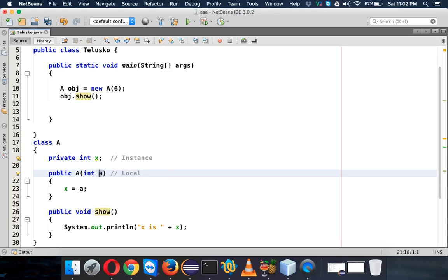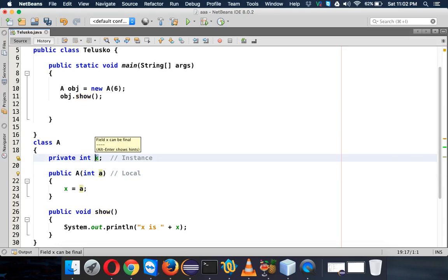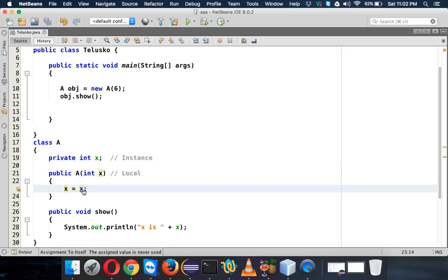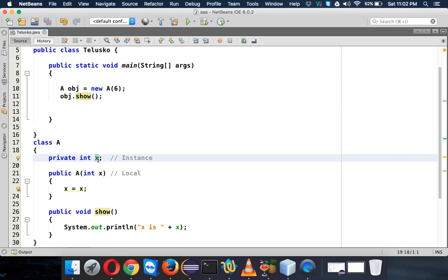You can see the color of the local variable is black and the color of the instance variable is green. So now if I make this 'a' as X, you can see this X is your instance variable which is green, and this X is local which is black. But...